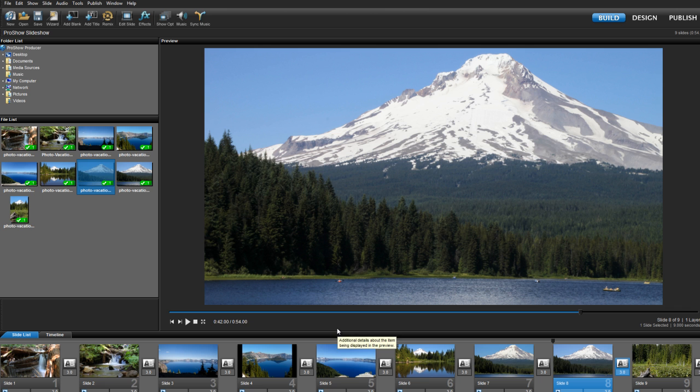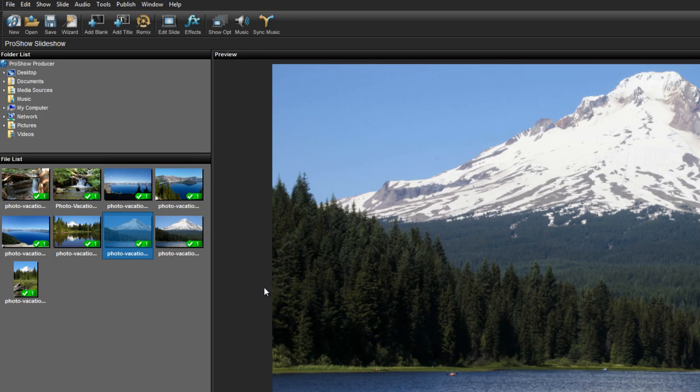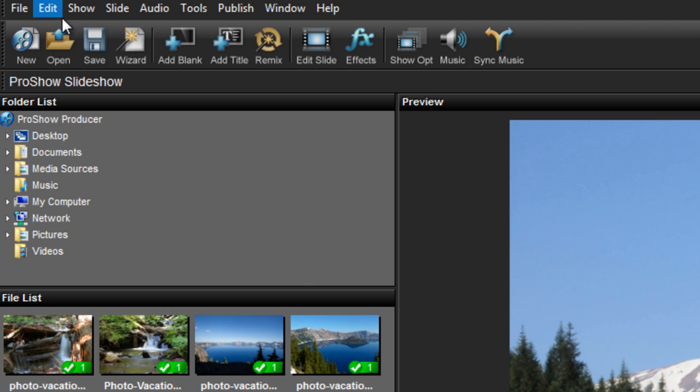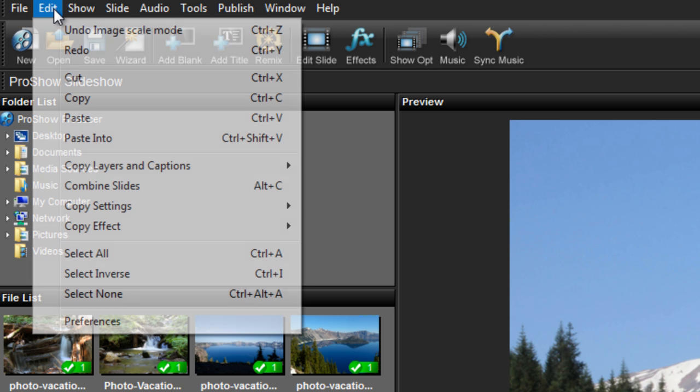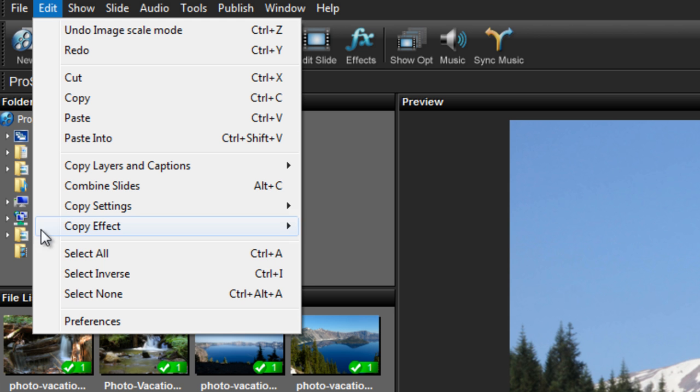One last option to consider is setting your scaling as a show default. This comes in handy if you know what you want before you start importing your images. To use this feature, click on Edit in the main interface and then select Preferences.